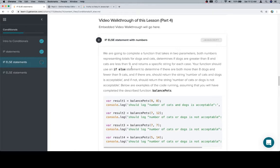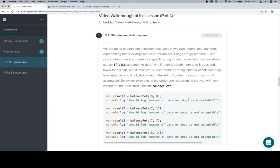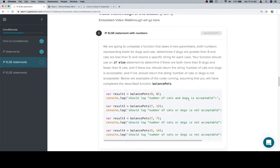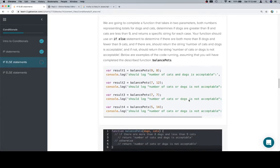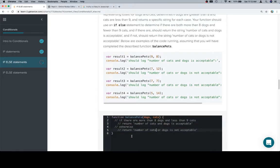So again, not doing anything super fancy, just returning a string in either case, but we're getting used to the way the if-else statement works. Below are examples of the code running, assuming you will have completed the described function, balance pets.